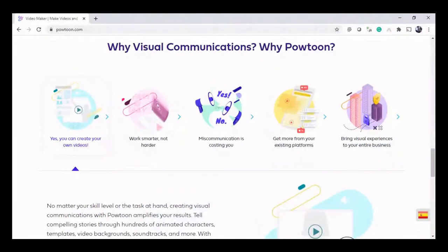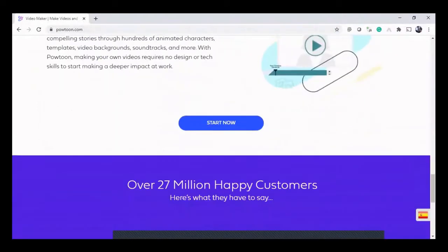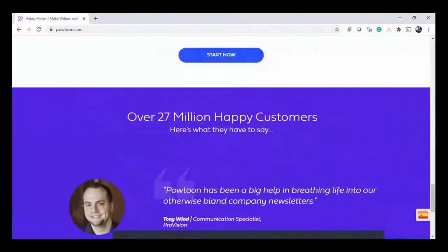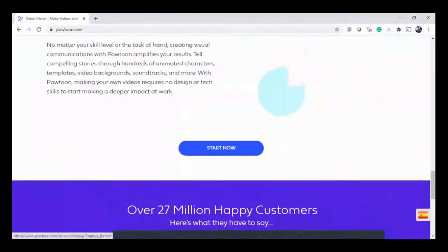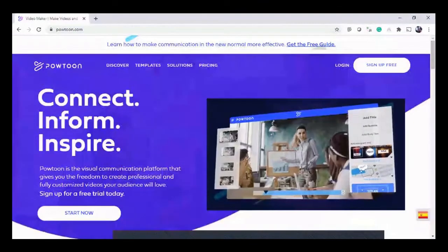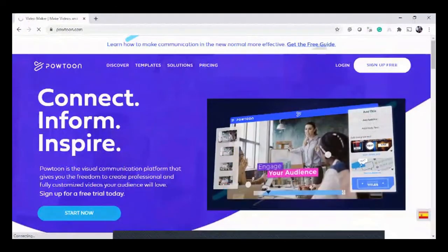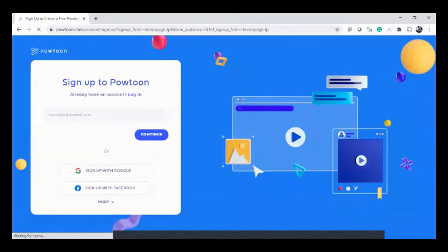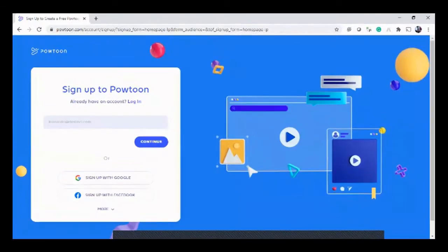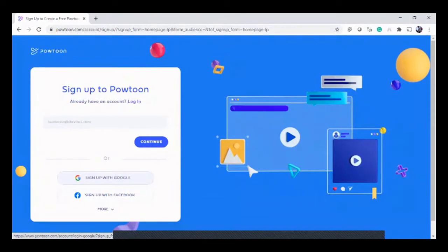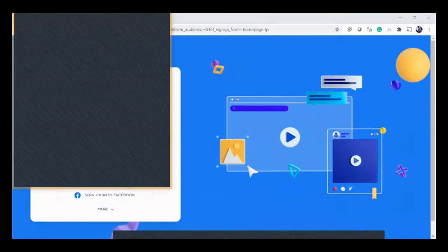You can use it for official purposes. You can click on the Start button. Here it is asking for sign up — sign up with Google. If you have a Google account you can click on it. I have one, so I'm clicking and selecting an account.